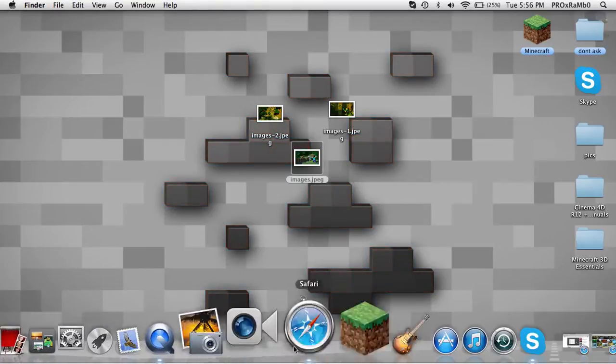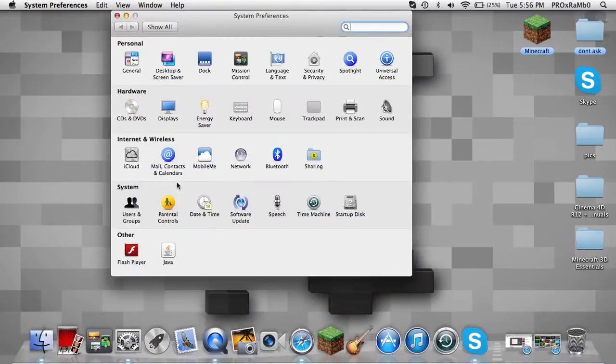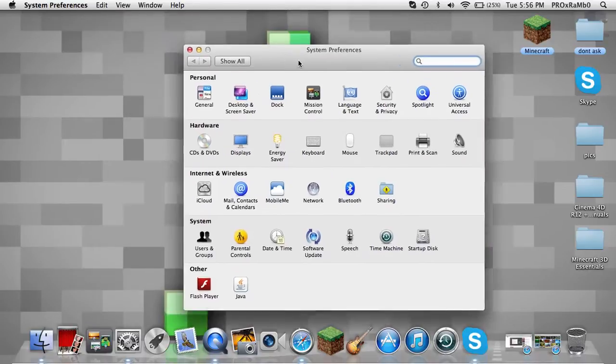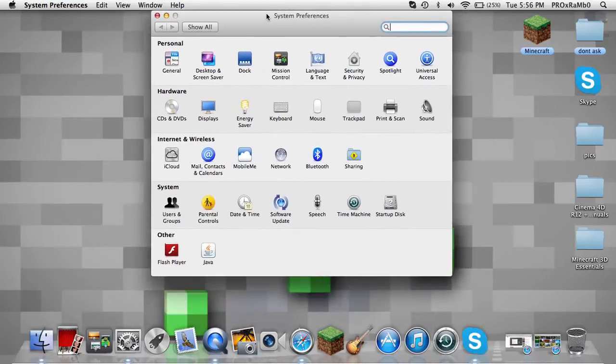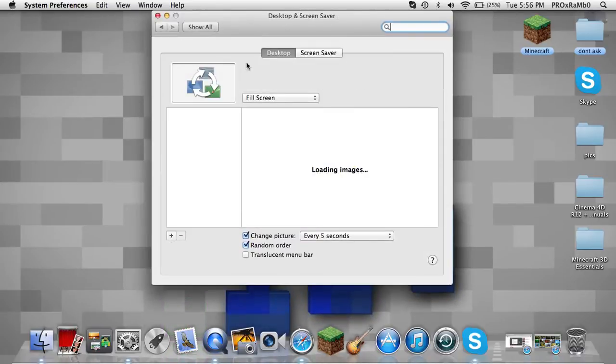So what you do is you go to system preferences, and by the way, this is only for Mac. For Windows, you can try this, but I don't really use my Windows for videos. So you go to desktop and screensaver